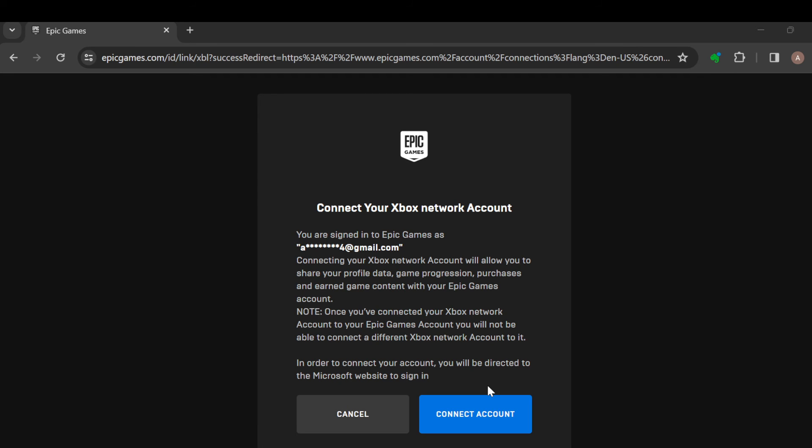So this is how you can link your Epic Games account to Xbox Cloud Gaming. Thanks for watching and have a nice day.